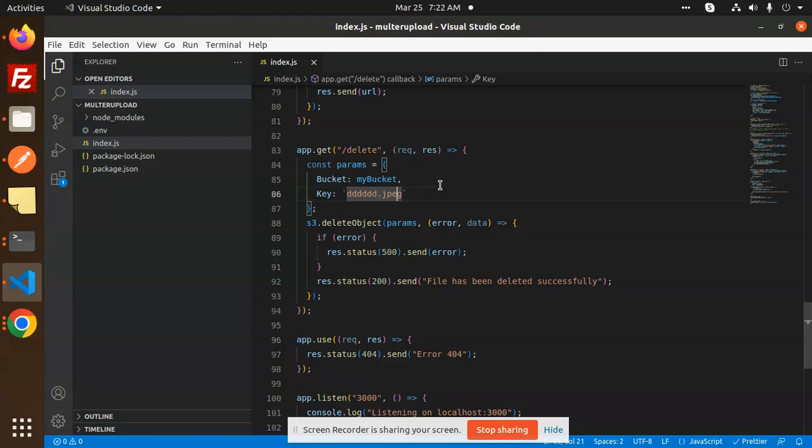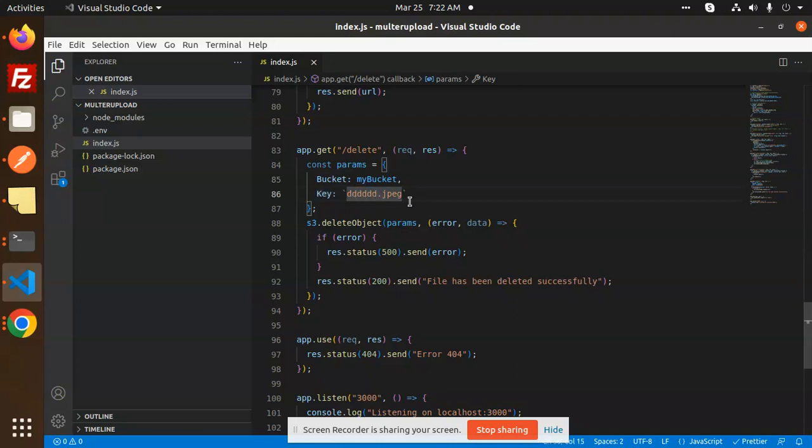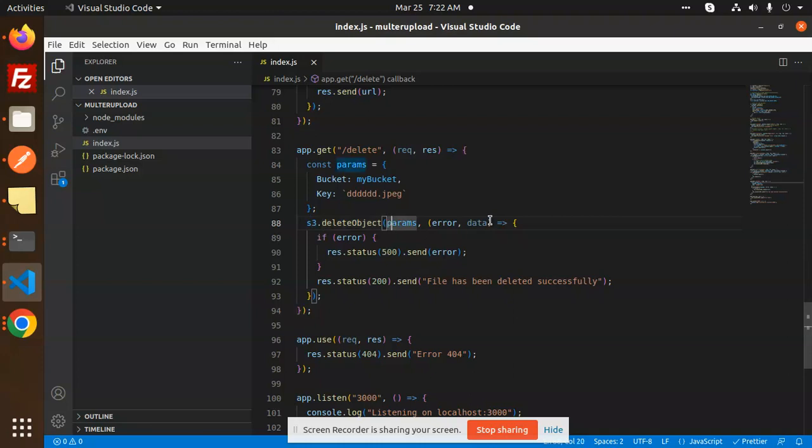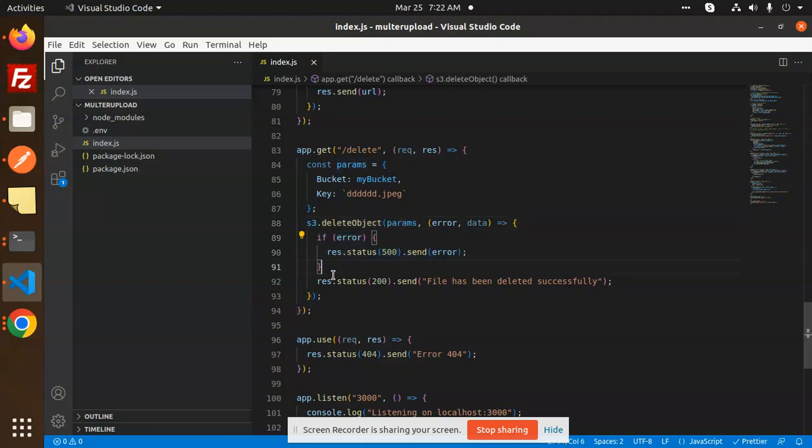You know the bucket, so you have to pass this key, that is the image name. Then S3.deleteObject with params will delete that one. If it is an error, it will show the error, else it will delete it. So let's have a look if it deletes or not.